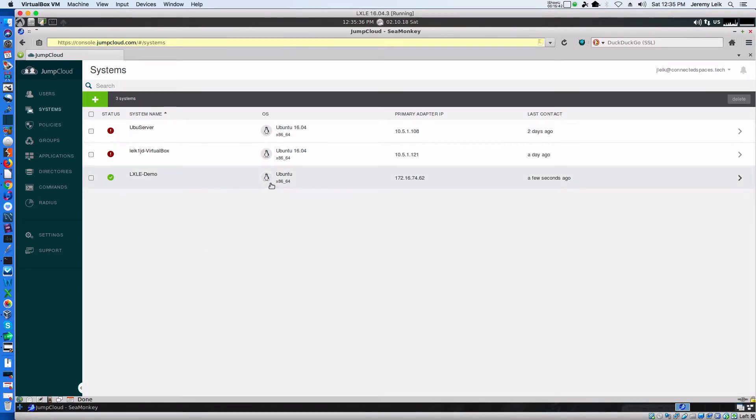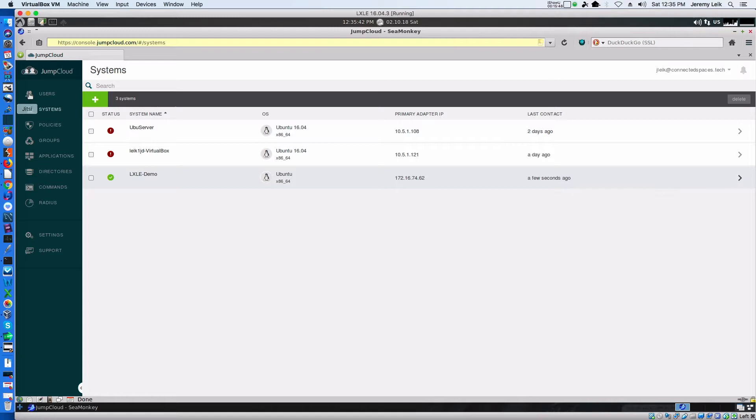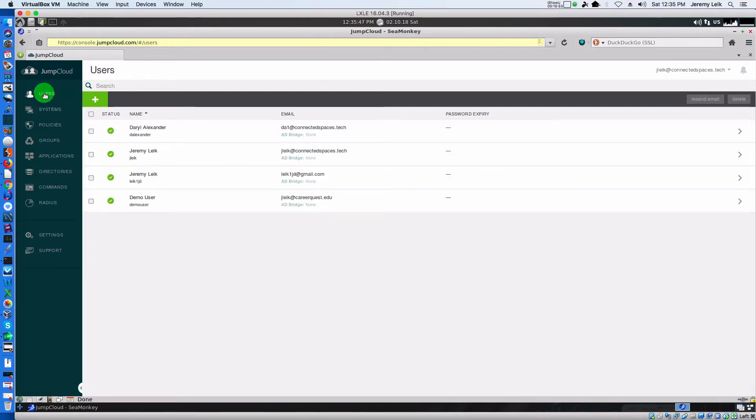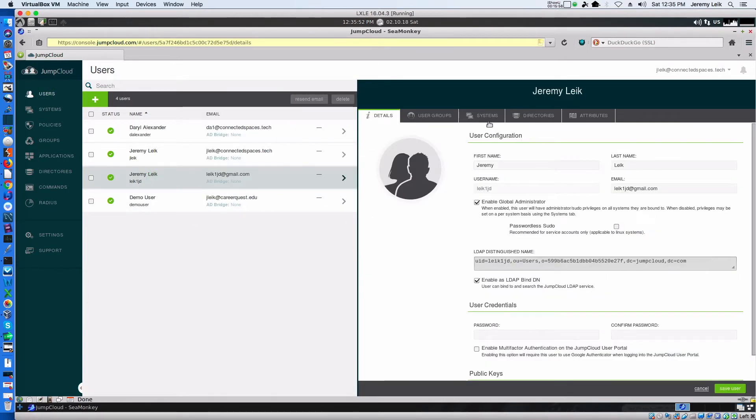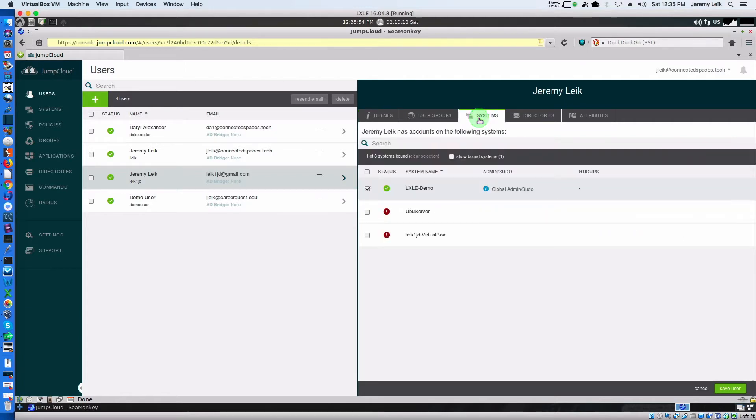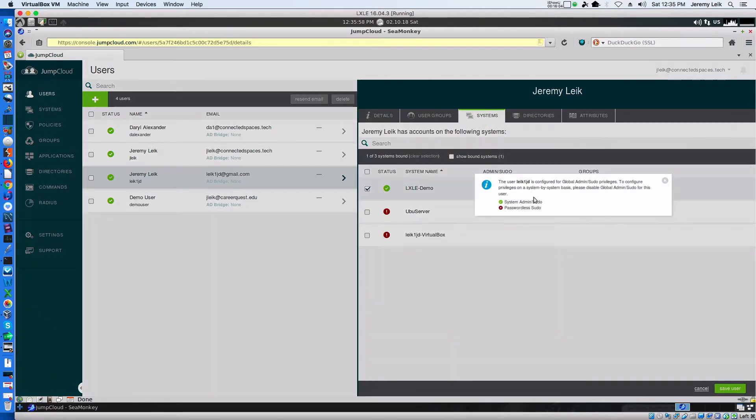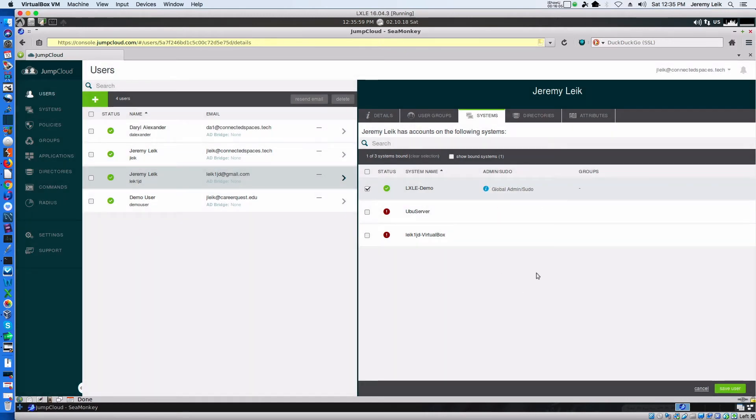And now our system is showing up. LXLE demo, Ubuntu x86-64. It's got the IP address. We go to users and look at the users and systems. We will see that it's a global administrator with sudo capabilities.